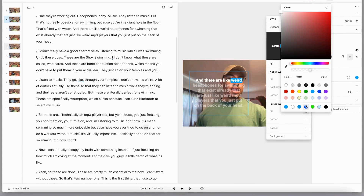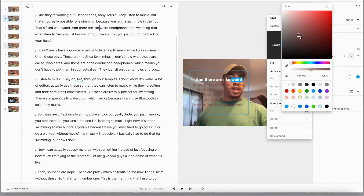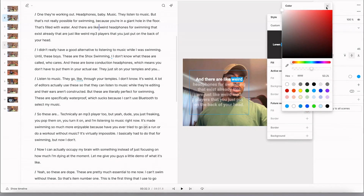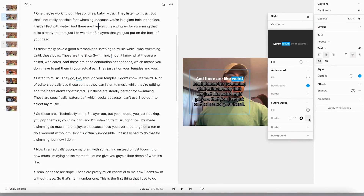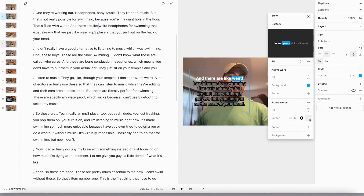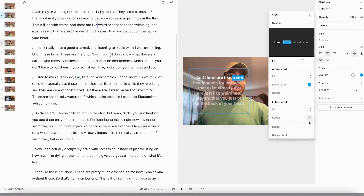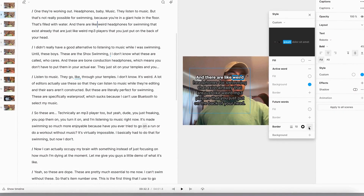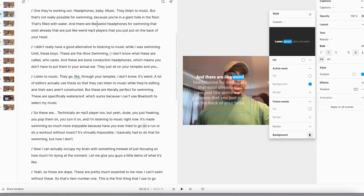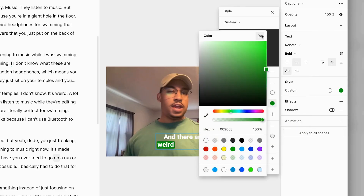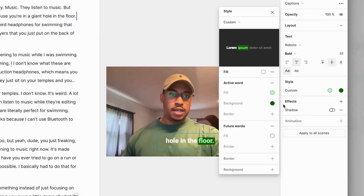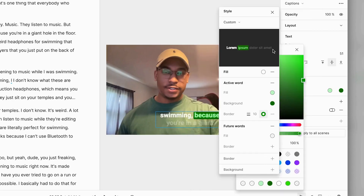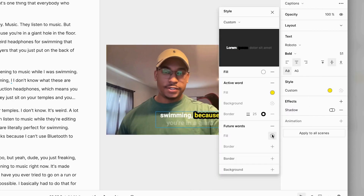Moving down, here I can choose the fill color of my future words, and I can add a border to my future words as well. I can also add a border to all the words in my captions, and I can add a background too. So as you can see, the style panel gives you tons of control to make your captions look super unique and exactly how you want.